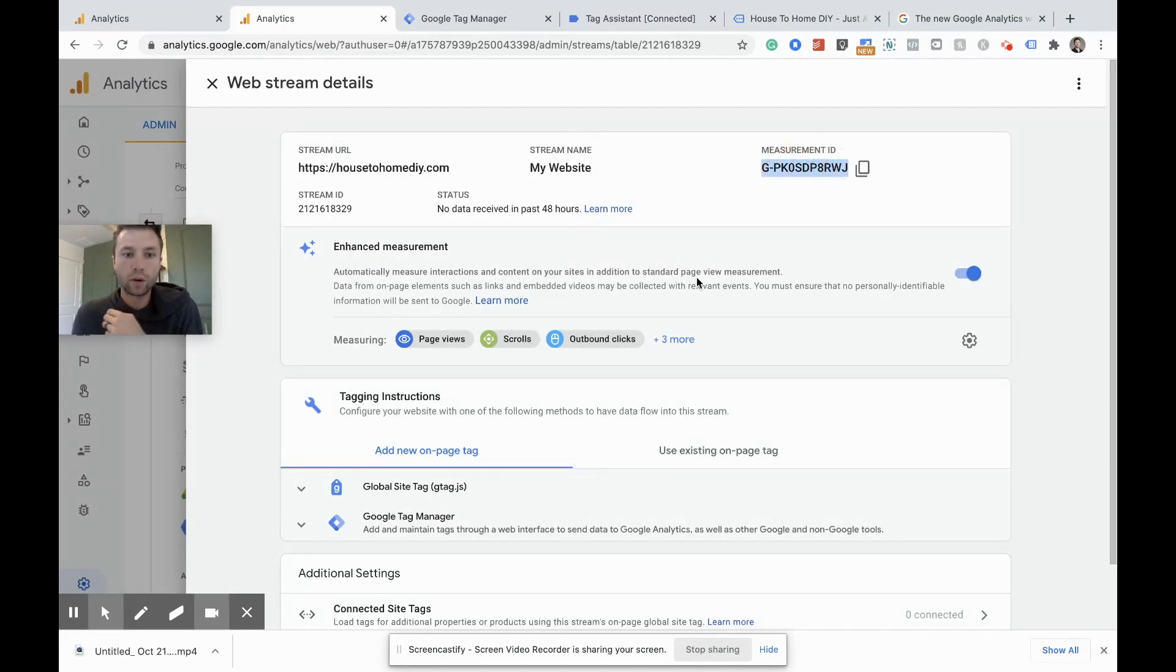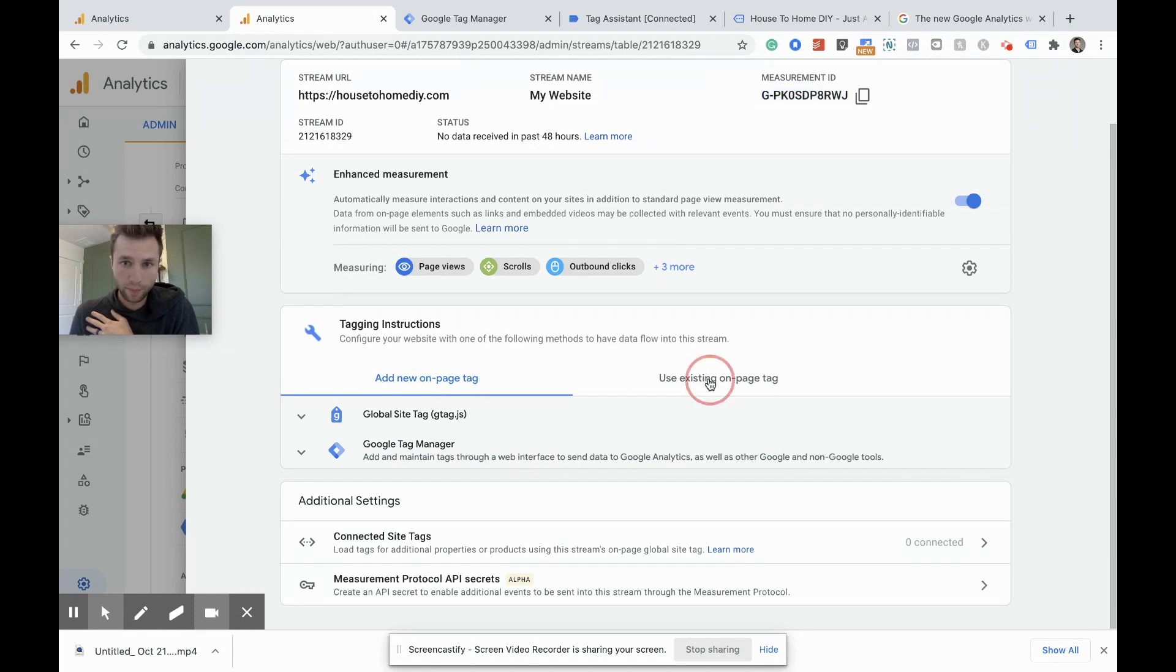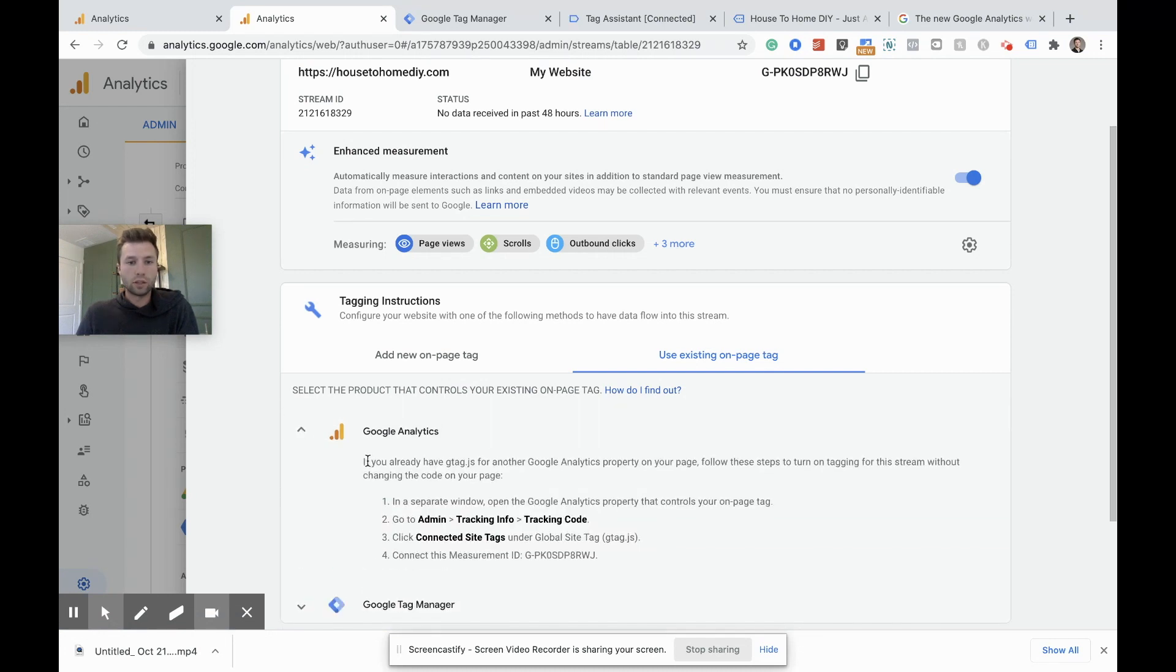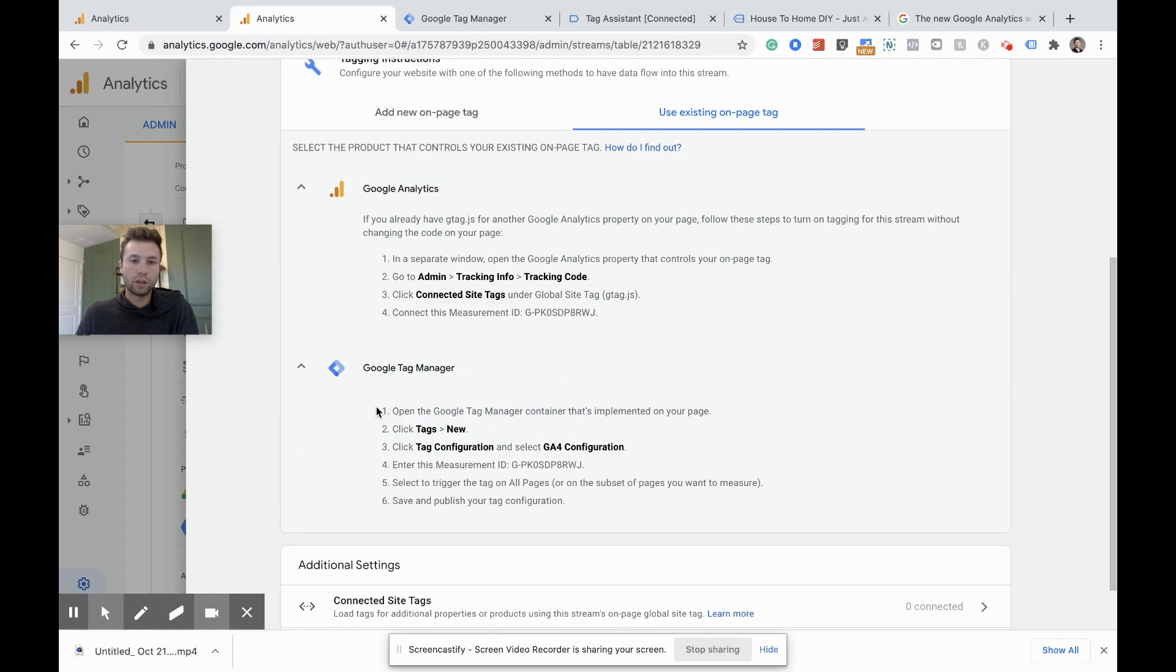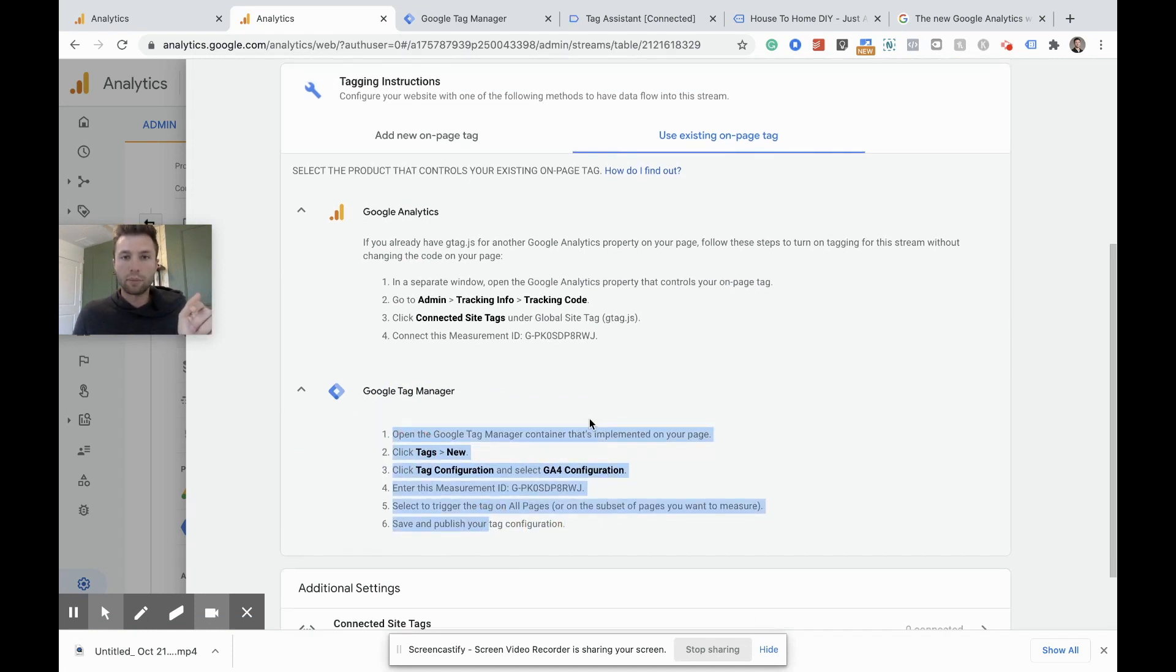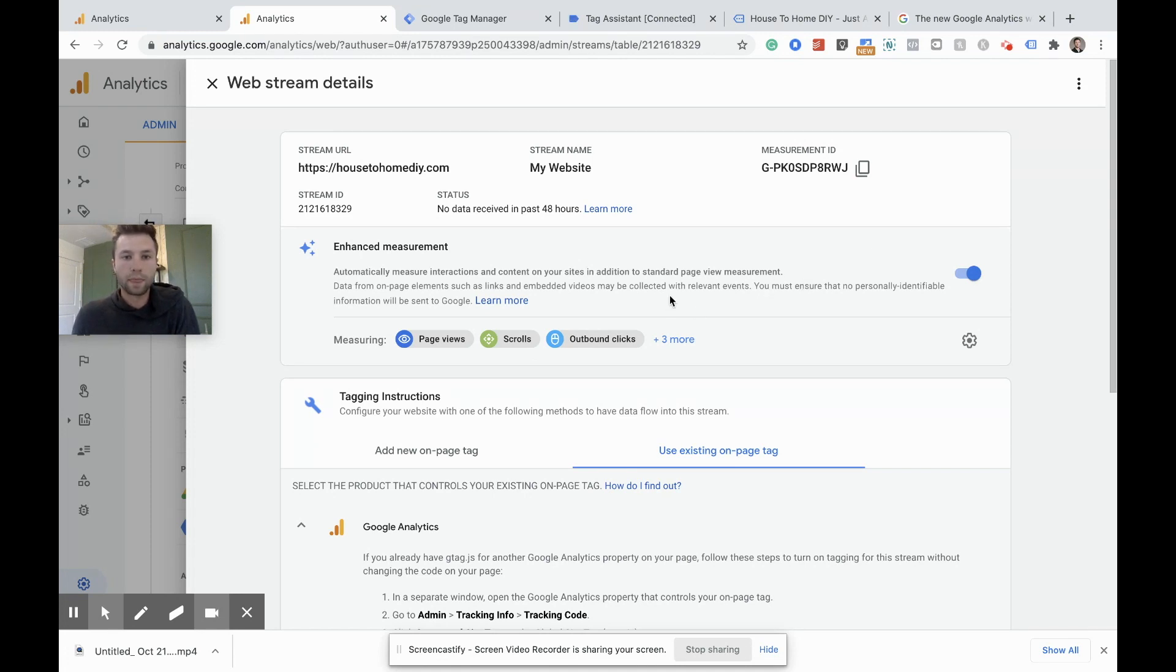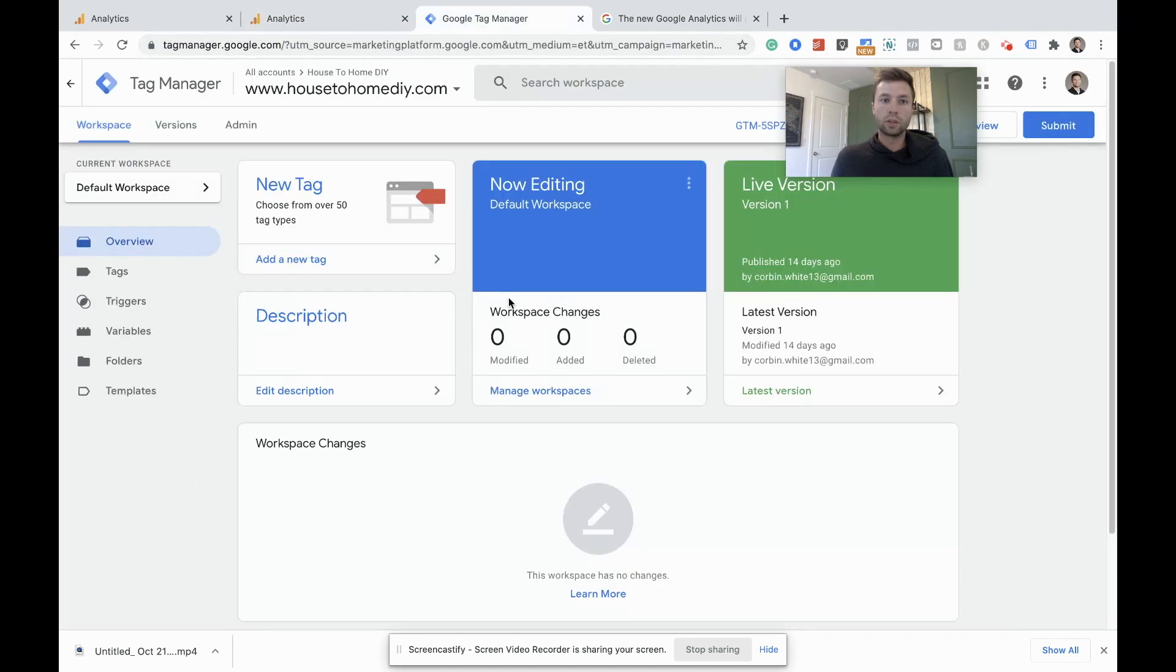And we are going to be using Google tag manager to install this on an existing page. So it gives you instructions on how to do that right here. Use existing on page tag. If you're doing it through Google analytics, here are the instructions on how to do that. And if you're going to doing it through Google tag manager, here are the instructions as well. We're going to jump in on how to do it in Google tag manager. One important thing is make sure this is checked. It's default as checked, but just make sure it is for the enhanced measurements that Google analytics is offering. I'm going to copy this and then we're going to go over to Google tag manager.